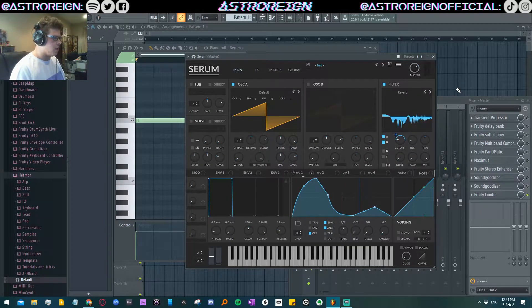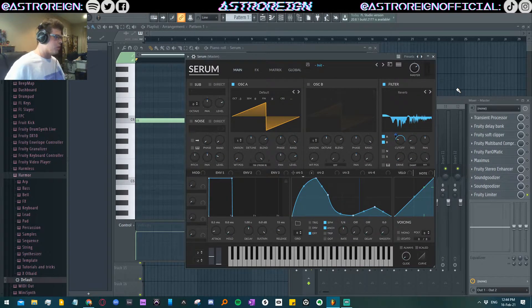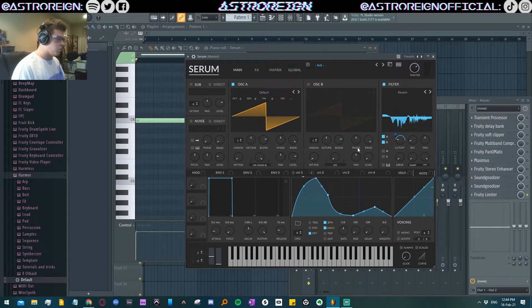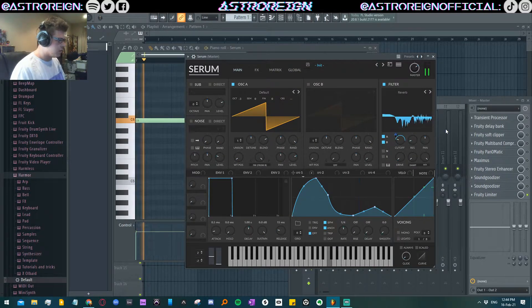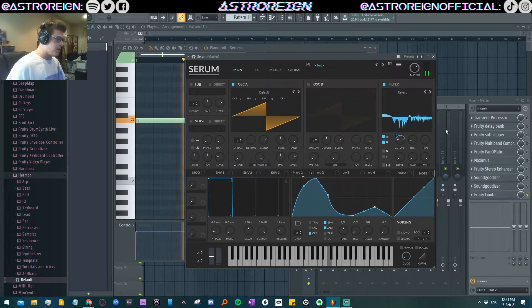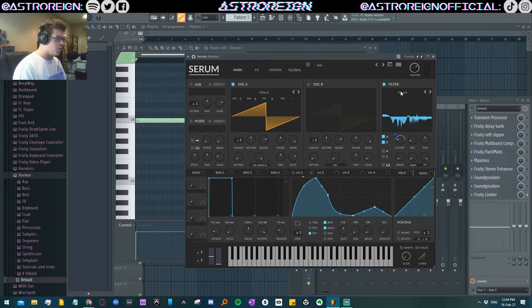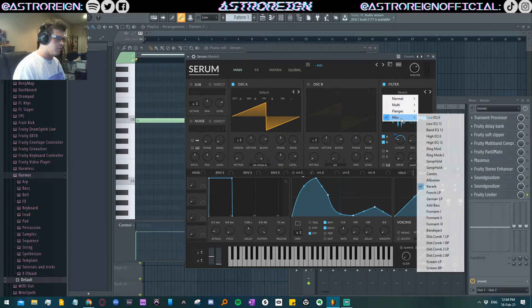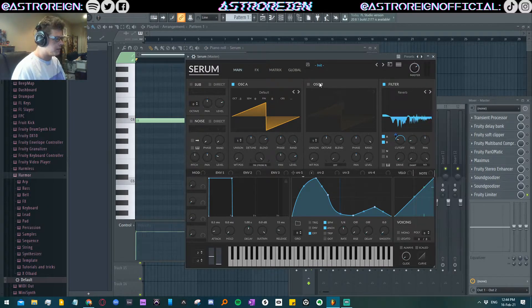So next thing is enable the reverb effect with an LFO because that is the most wobbiest effect.